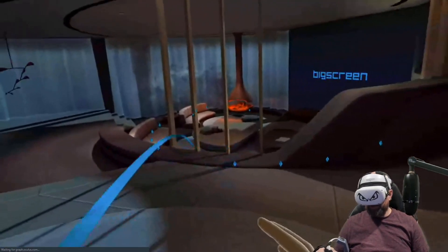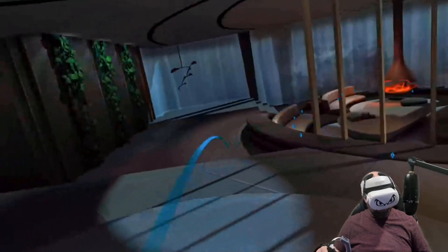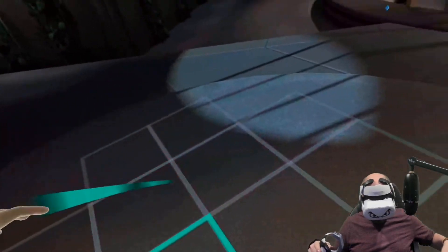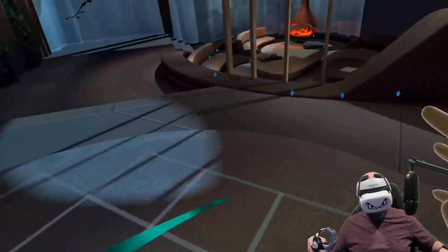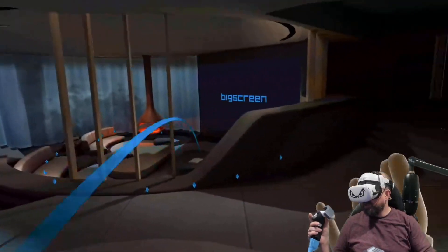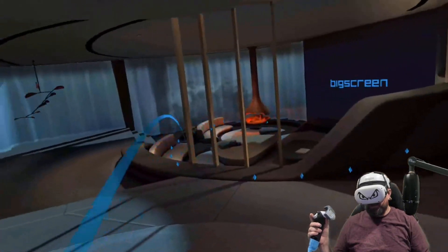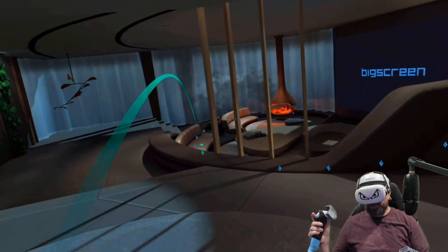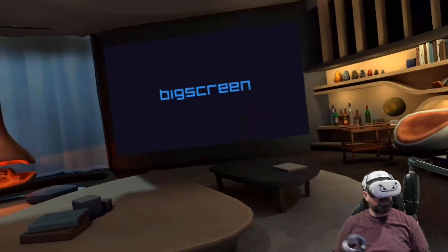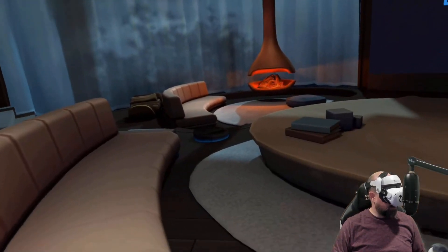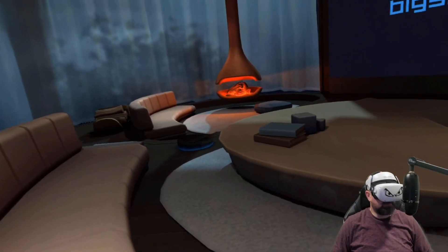As you can see by all the blue dots and all the squares on the ground, these are all different places that someone can be standing in your room. So let's just jump down here on the couch. There we are — there's my little Roomba doing her thing.